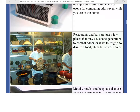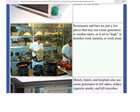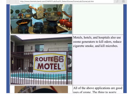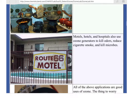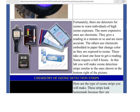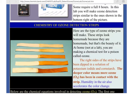They can also use it in restaurants to kill scents and bad odors. Here are some ways to detect it with some strips — an ozone badge. This is what we're going to be using: some strips that some of your classmates made.